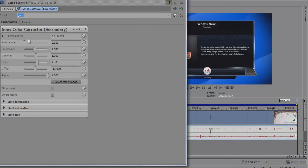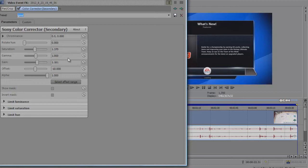Leave chrominance, rotate hue at 0, saturation at 1.370, gamma at 1, gain at 1.161, offset at minus 10.0, alpha at 1, and then leave this stuff down here.